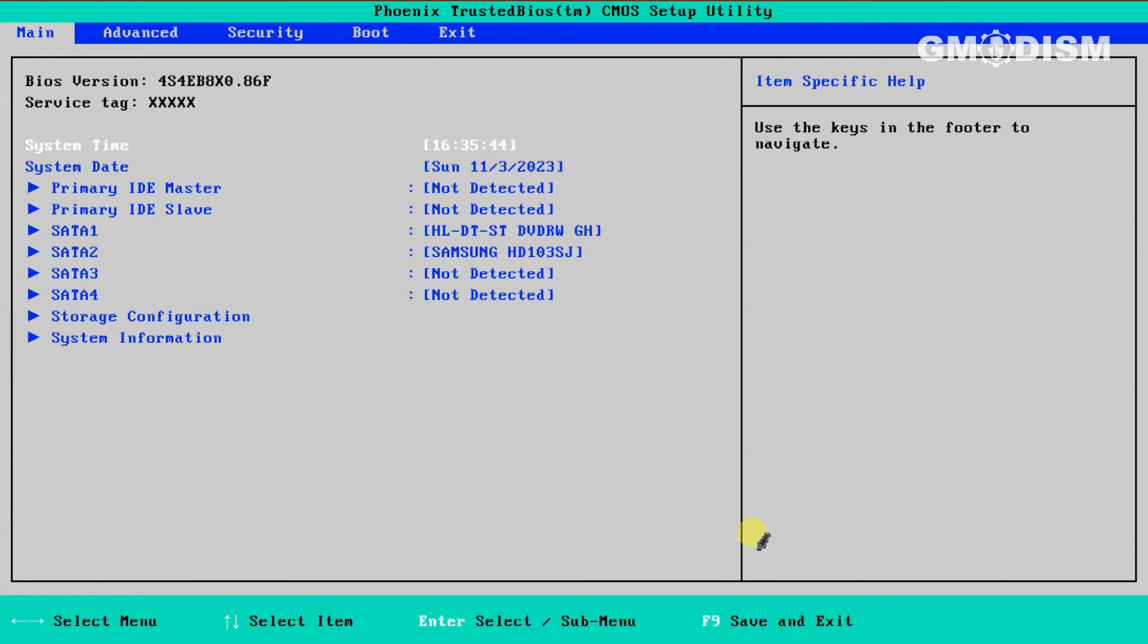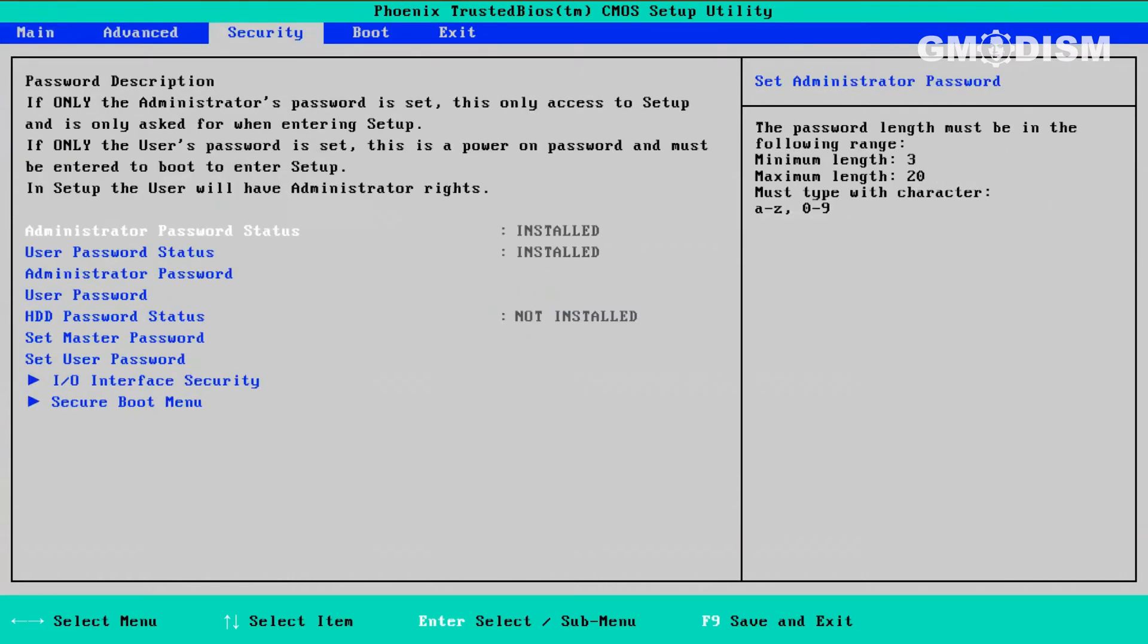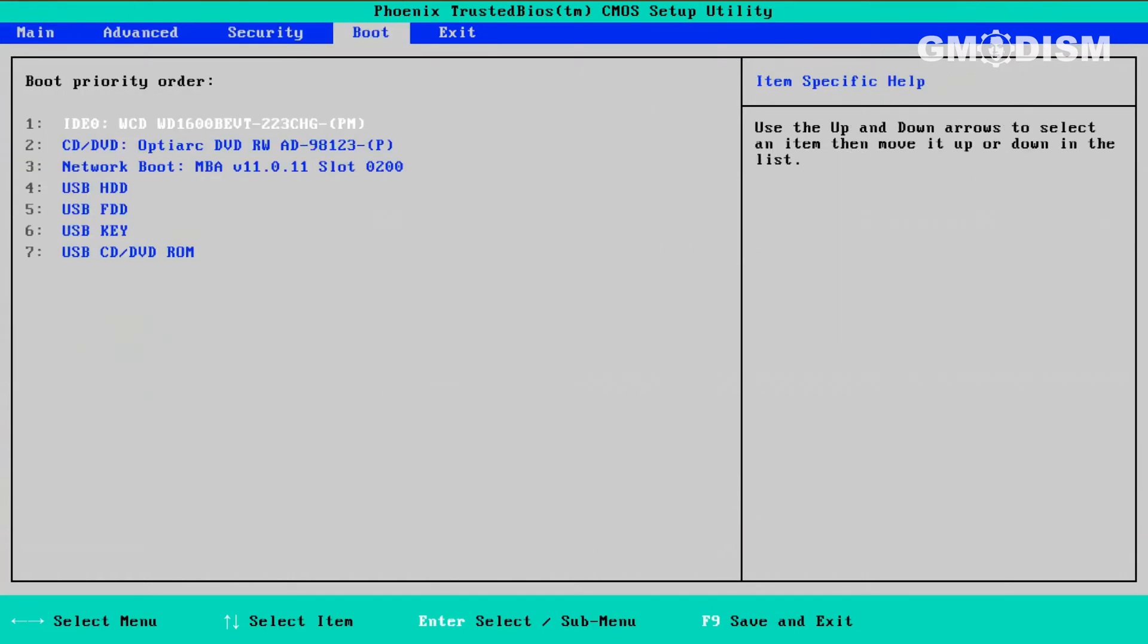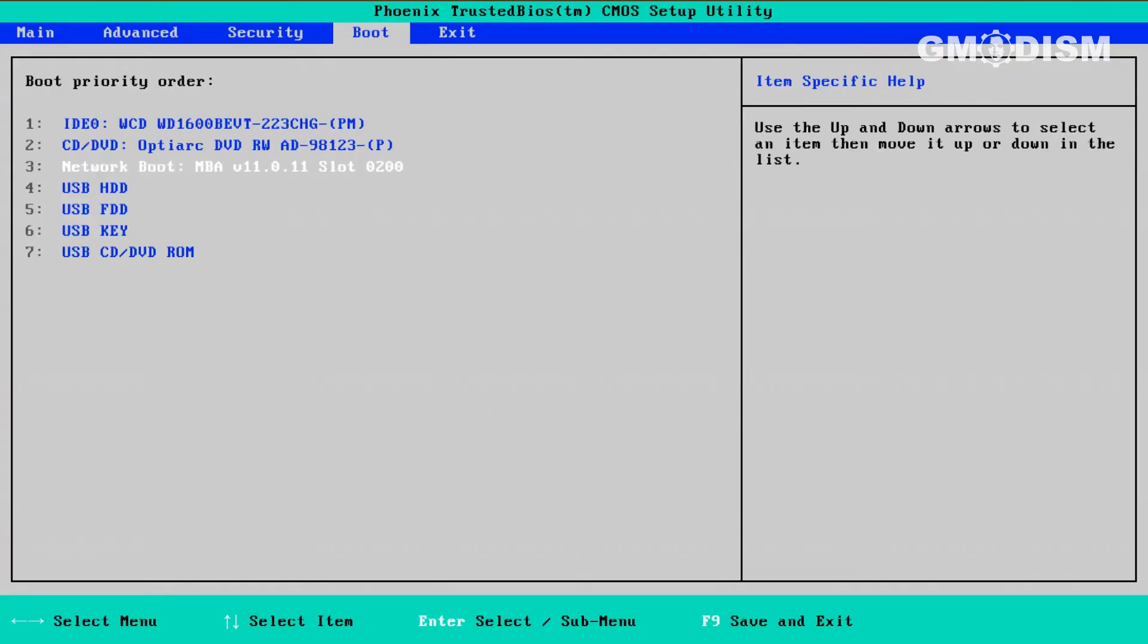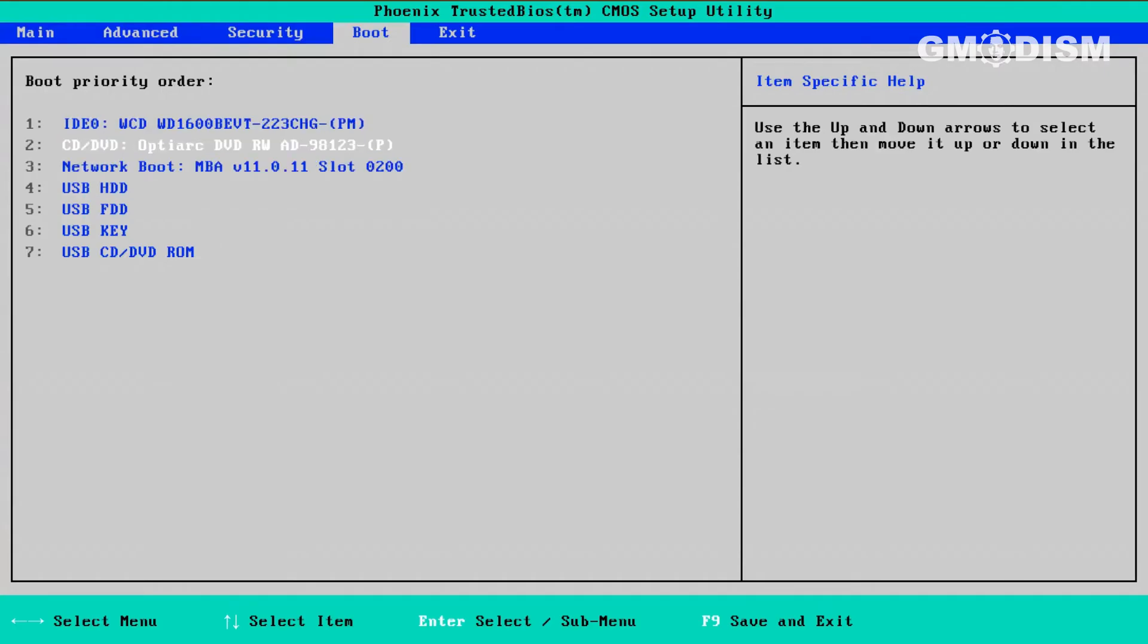So I'll use my arrow keys to get to boot. And inside of here, I can use different keys to reorder this list. It will start with the one on top.